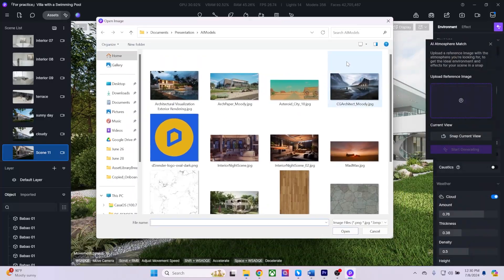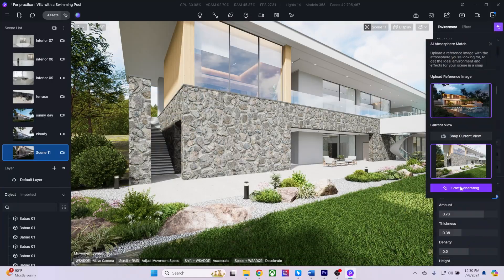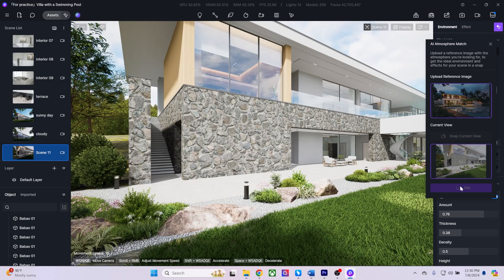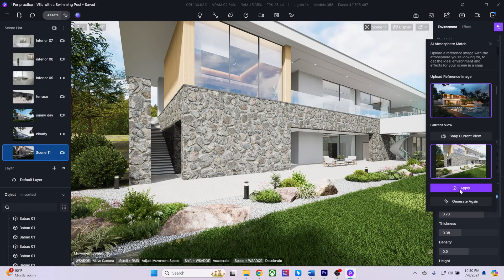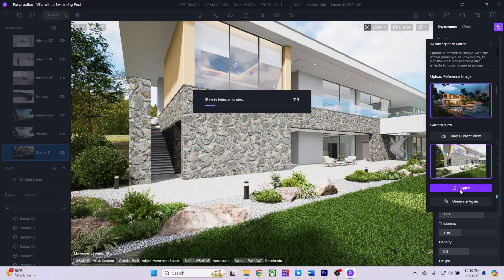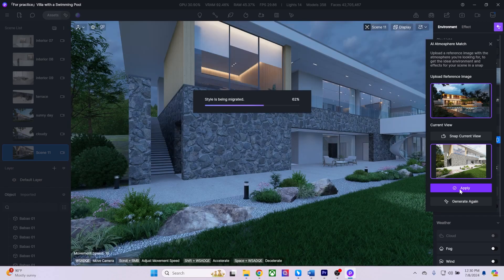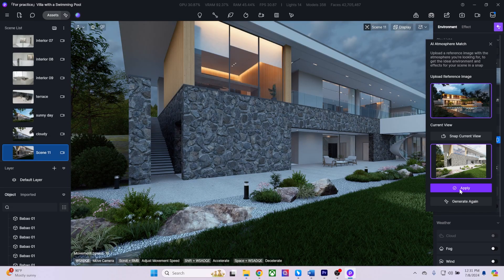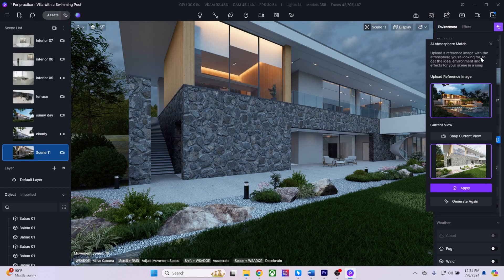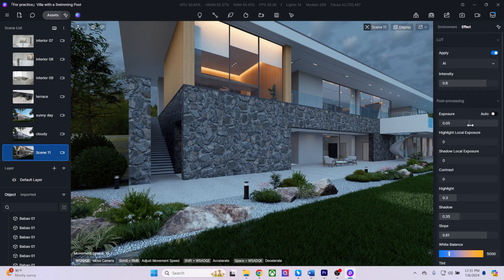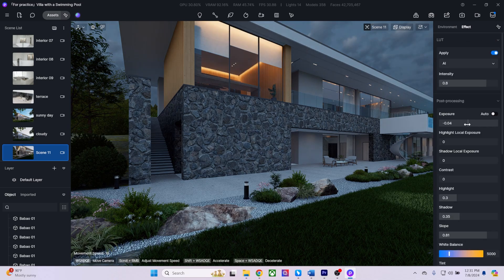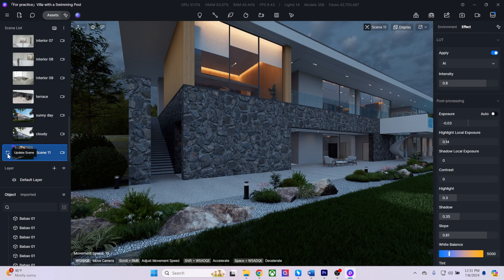Alternatively, I can utilize the AI Atmosphere Match to upload a reference image and apply the reference image's exterior mood lighting to our scene. Our AI will adjust the environment parameters and apply weathering effects if necessary, as well as create its own color correction settings to the scene.